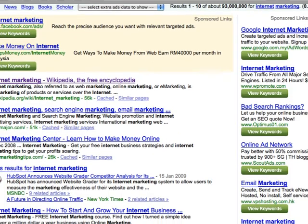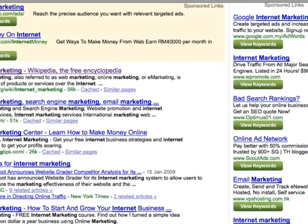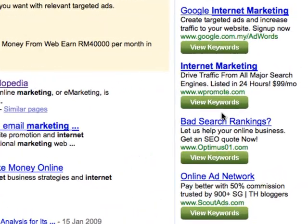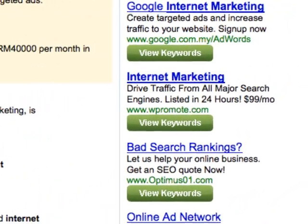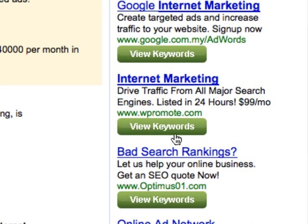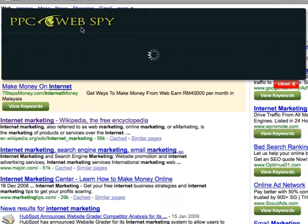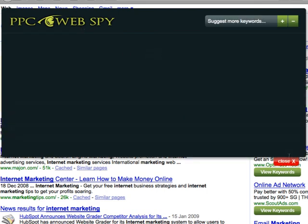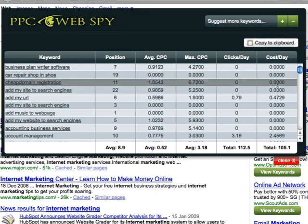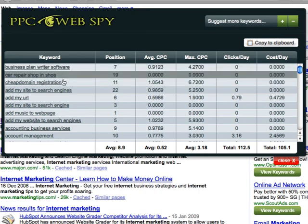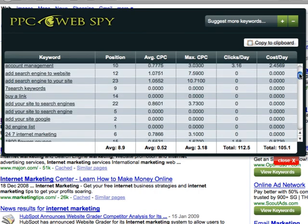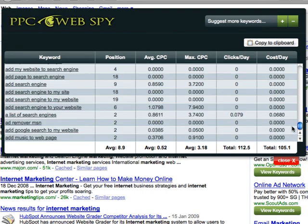So if I'm interested to see, for example, this particular ad here, and to see what keywords this person is using to advertise, I can click on it. And PPC WebSpy will actually grab all the keywords that this particular advertiser is using. I'll get very powerful information including the actual keyword terms — I get all the keywords that they're using to advertise.